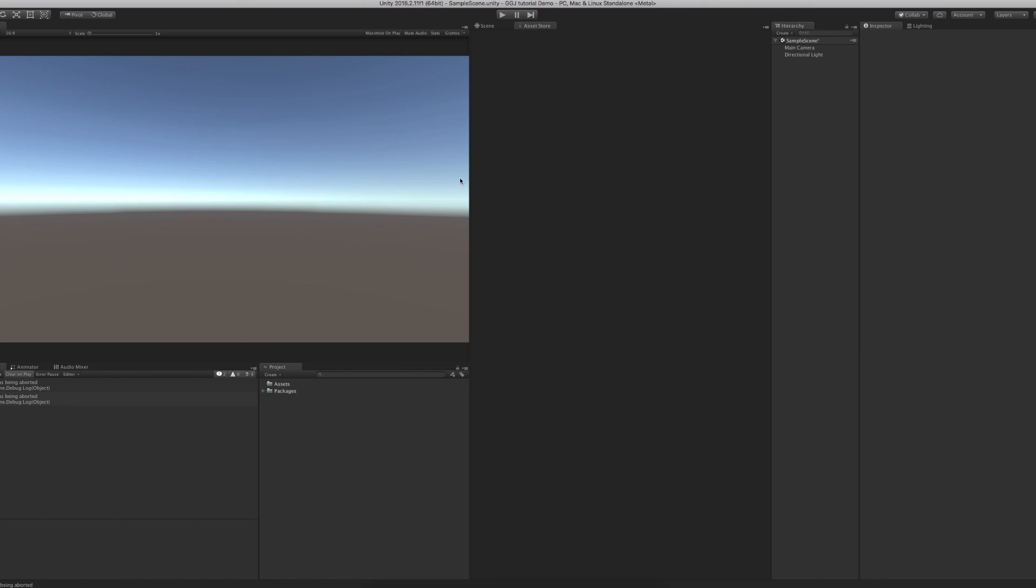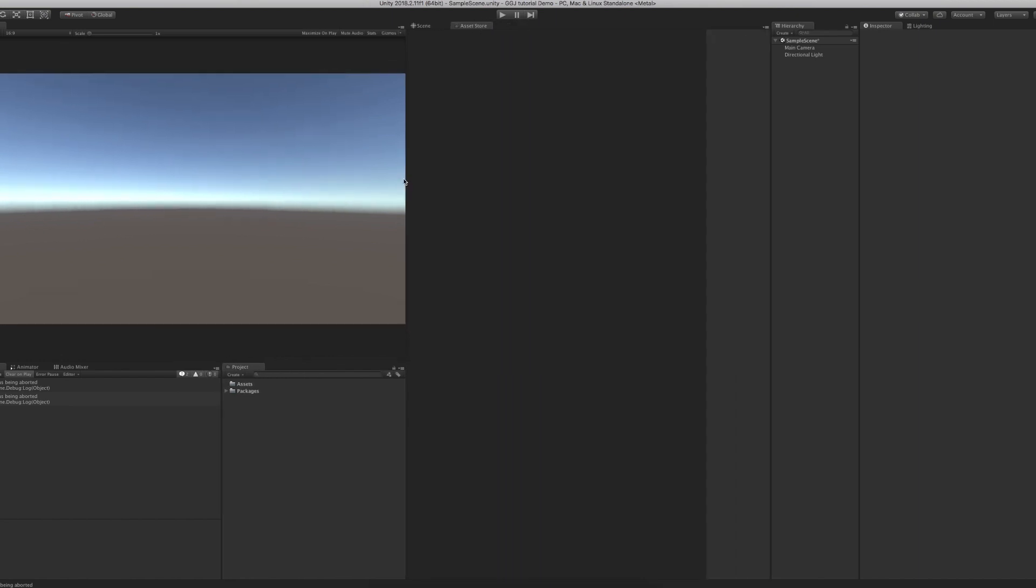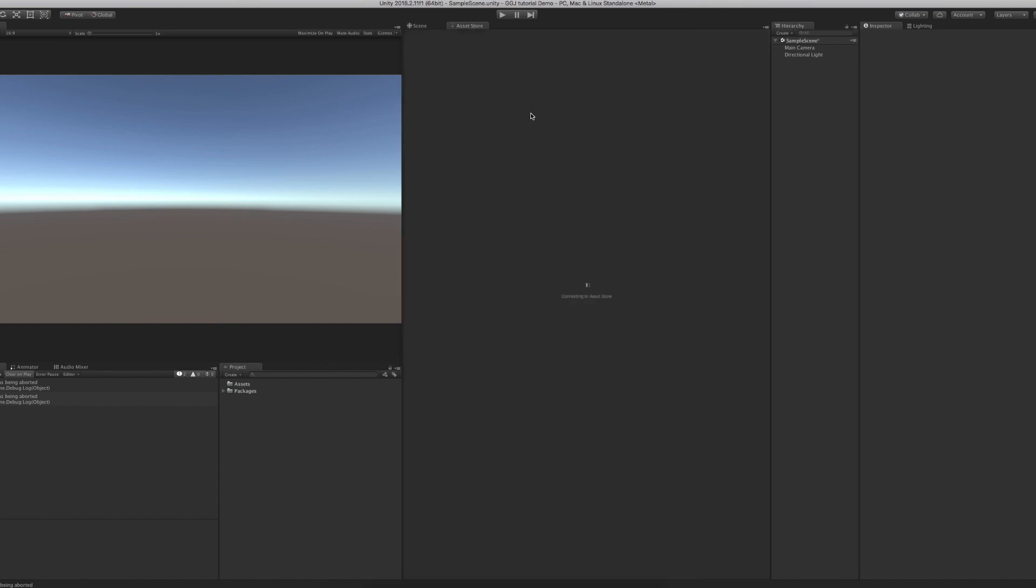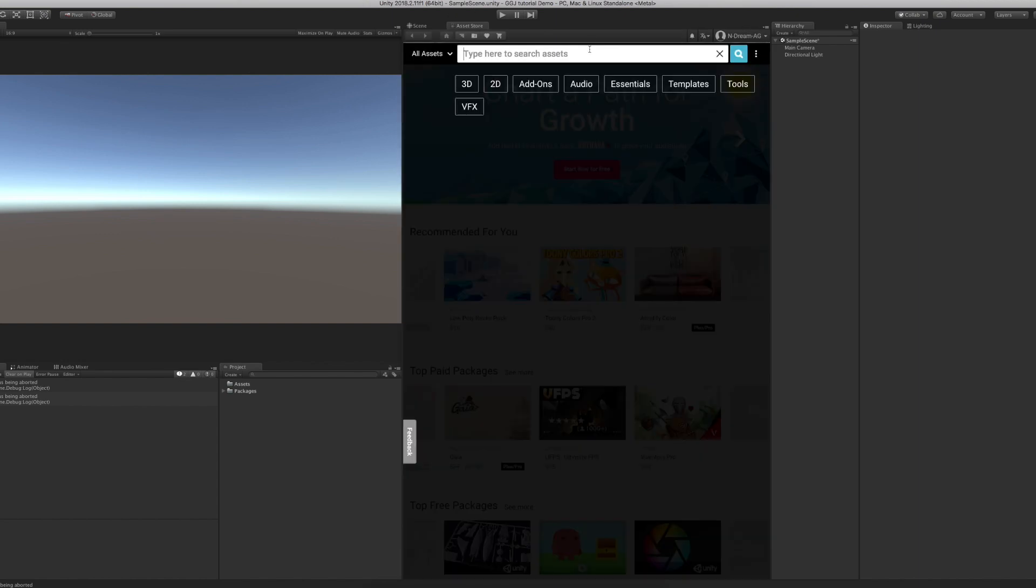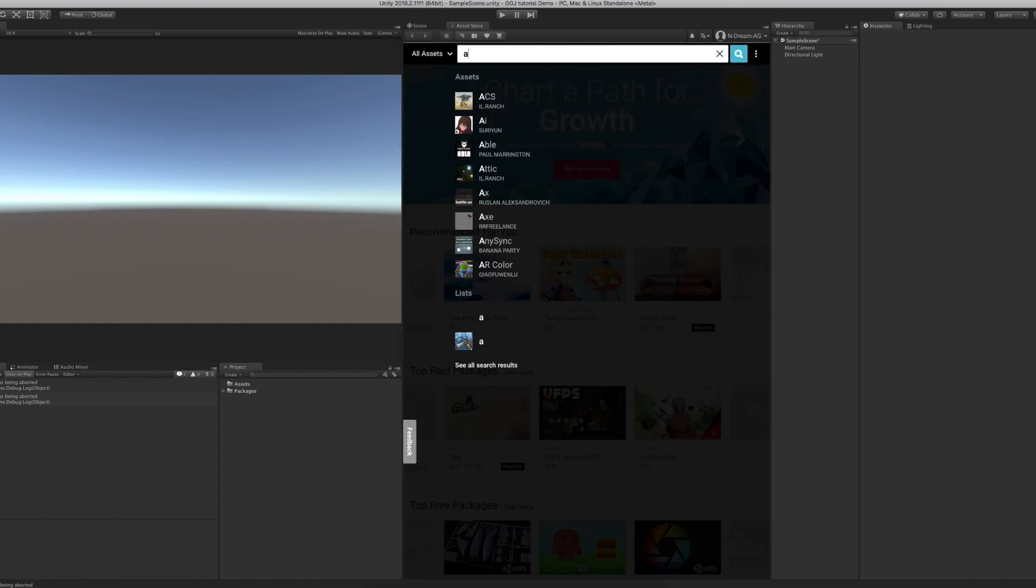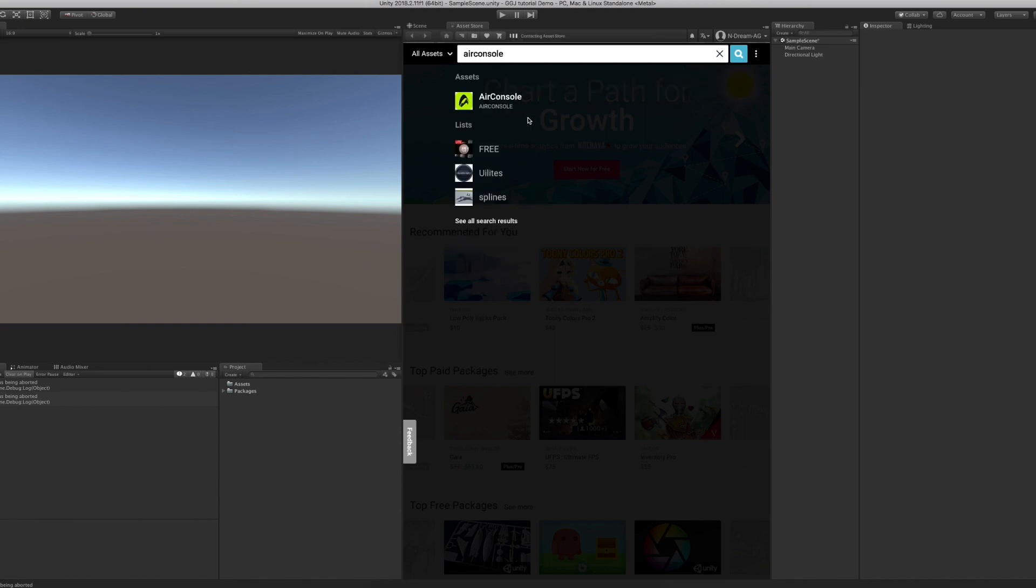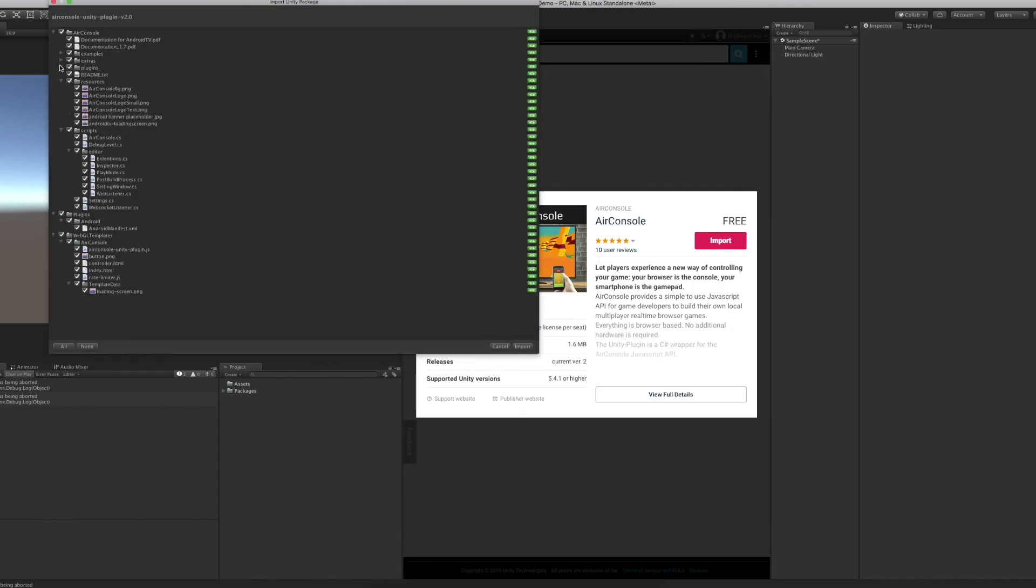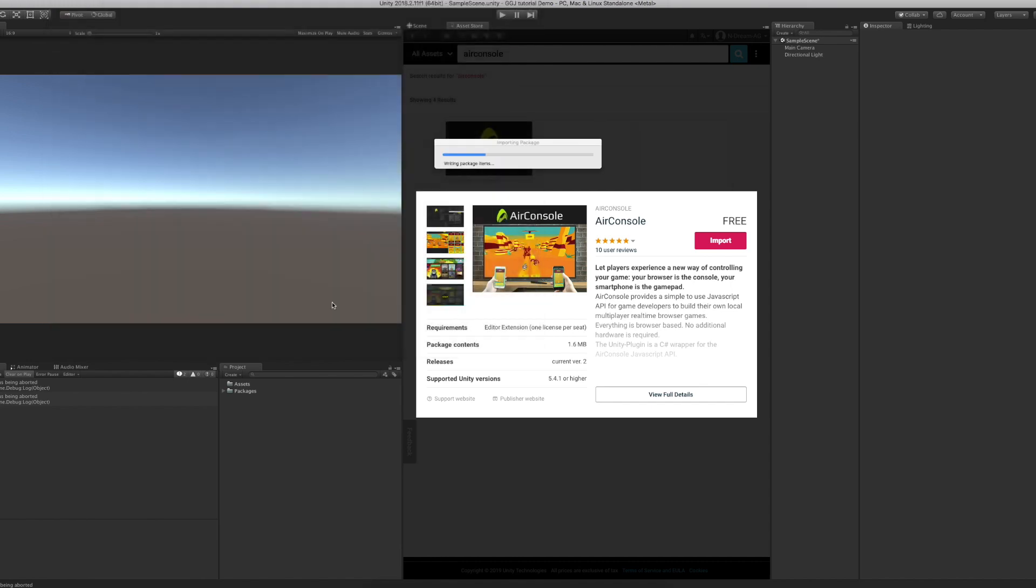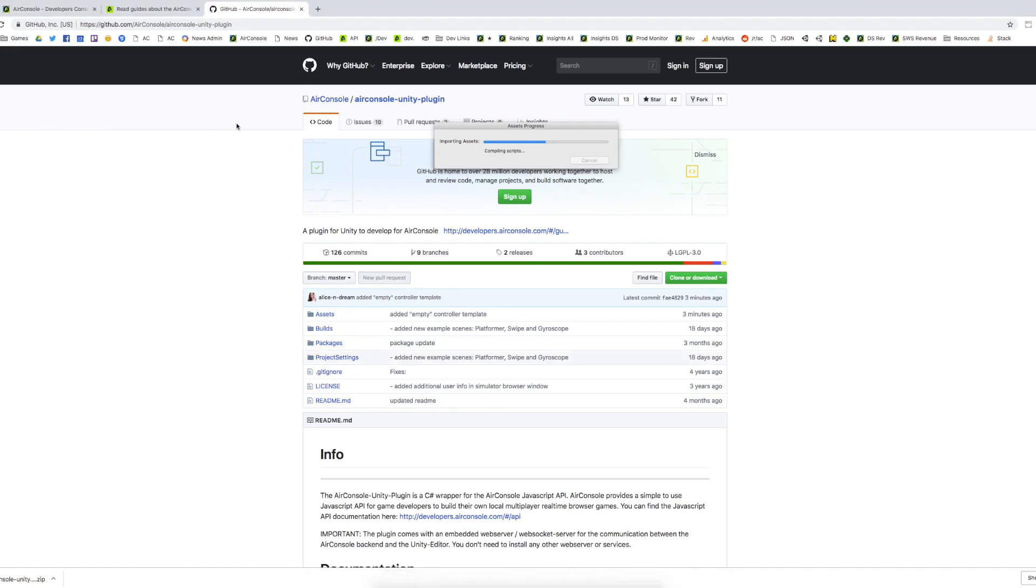First of all, you should install and open the Unity editor. Any of the 2017 or 2018 versions will do for this. Head over to the Asset Store, search for AirConsole and install the AirConsole Unity plugin. Make sure to import everything here. You can also download the repository from GitHub.